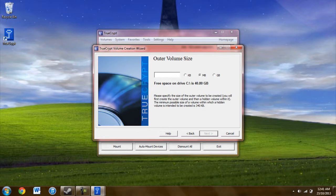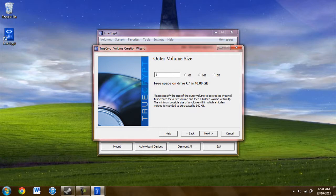Using the file size one megabyte, that should be sufficient for this. And for the password, this is the password for the outer volume. Keep that in mind. The outer volume password will be separate from the hidden volume.